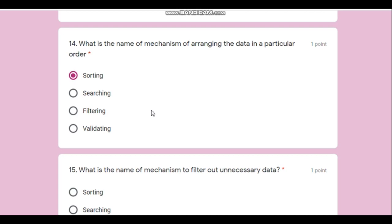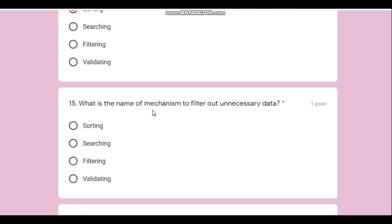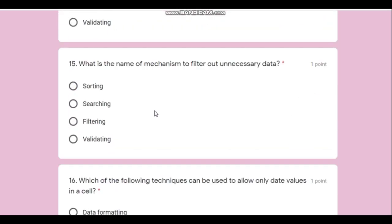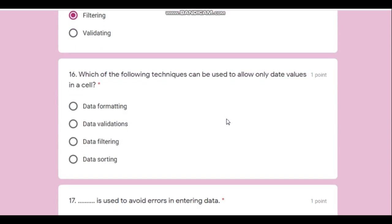Question number fifteen: what is the name of the mechanism to filter out unnecessary data? Naturally, it is known as filtering.